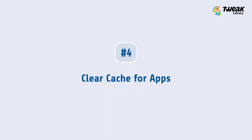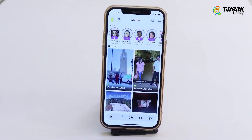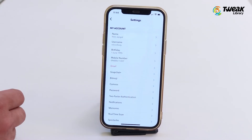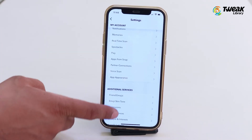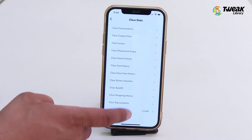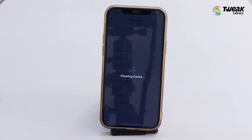Fourth, clear cache for apps. In apps like Snapchat and Twitter, you will find Clear Cache options. To clear cache for the Snapchat app, open Snapchat and tap on your Bitmoji icon at the top left corner of the screen. Then tap on the Settings icon. Scroll down and tap on Clear Data, then tap on Clear Cache. Tap on Clear to confirm. Similarly, clear cache for all the other apps.